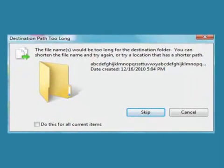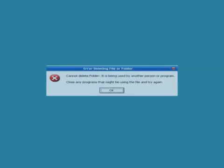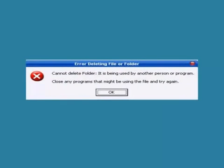Have you ever received this message when trying to delete a file or folder? How about this one? Annoying, isn't it?